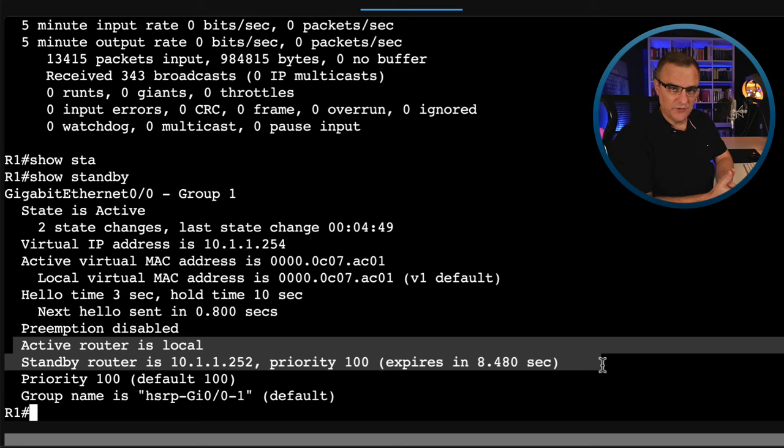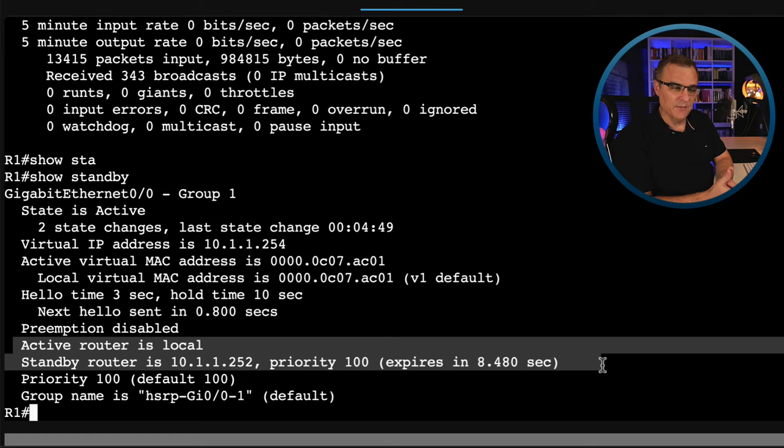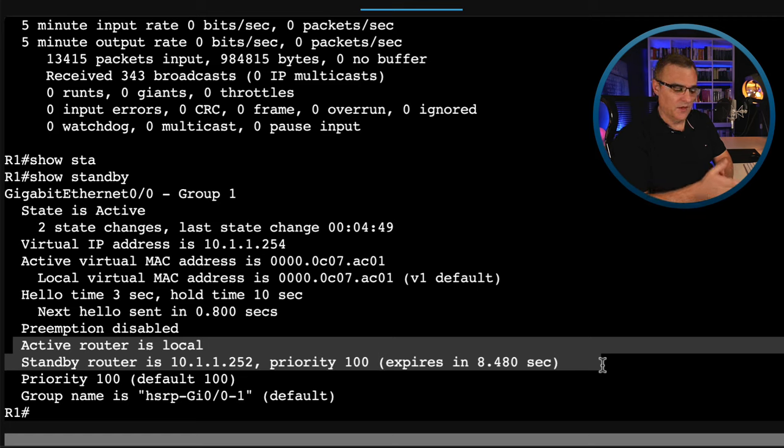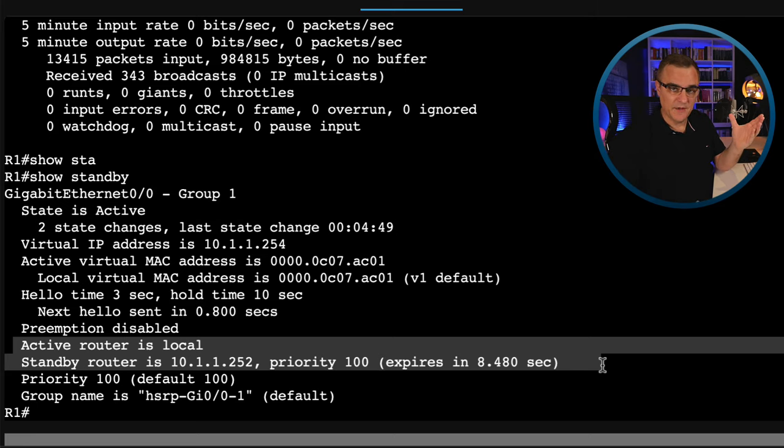Now in HSRP, the way the election works is highest priority wins. If the priorities are the same, then typically the highest IP address wins. But in this example, because router one started up without router two being there, it became the active and router two is not forcing itself to become the active router by basically forcing control to itself. So for the exam, the answer is that the router with the highest priority wins, but that's not always true. Typically, it's the first router on the segment that goes to the active state.